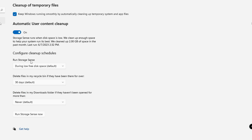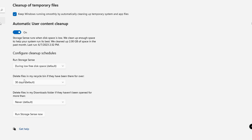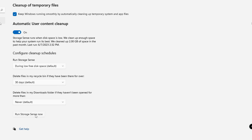Click on Storage Sense to configure it. Make sure both options are checked and enabled. For 'Run Storage Sense during low free disk space,' you can choose from the dropdown: every week, every month, or during low free disk space. For 'Delete files in my Recycle Bin,' choose how often — every 1 day, 14 days, or 30 days. Choose whichever suits you, then click Run Storage Sense.